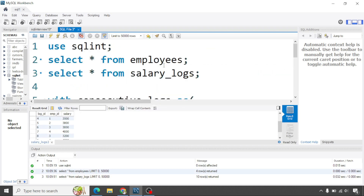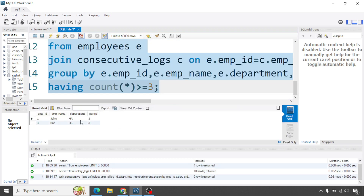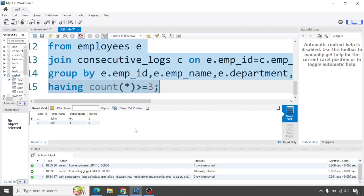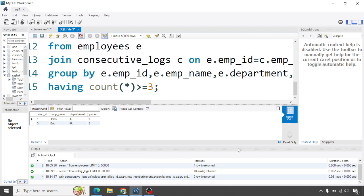Let's run the query and check the output. We get two employees — John and Bob — which matches our sample output. These are the employees who had at least three consecutive salary increases.